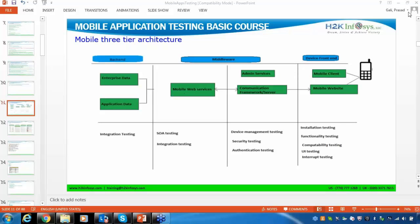Once the application is developed, it will come to your device front-end, meaning it can be installed on your mobile device. As part of mobile app testing, you will do many types of testing: installation testing, functionality testing, compatibility testing, UI testing (user interface testing), interruption testing, and network testing. We will discuss each testing type and how to perform it going forward.